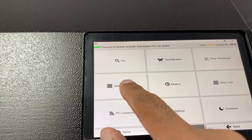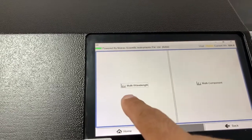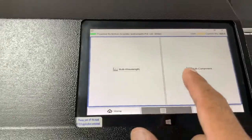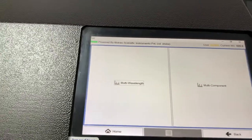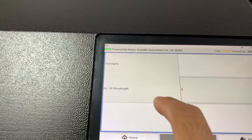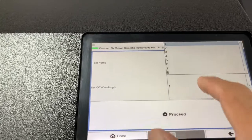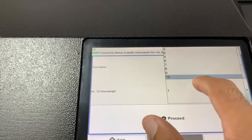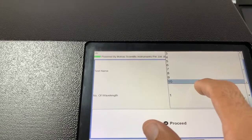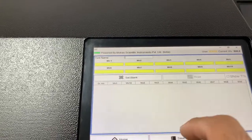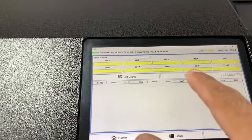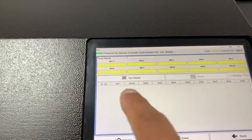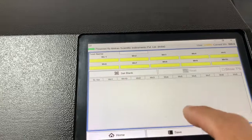Then we have multi-wavelength test. In multi-wavelength, we have multi-wavelength and multi-component as well. In multi-wavelength, you have a choice of the number of wavelengths you want to do analysis for — you can add up to 10 discrete wavelengths and the system will give you readings for all 10.